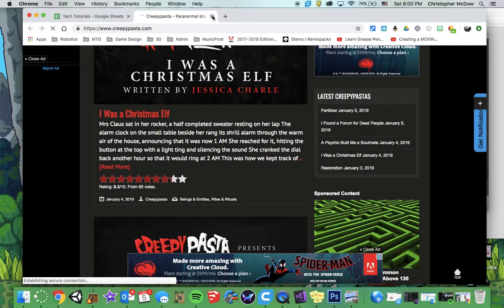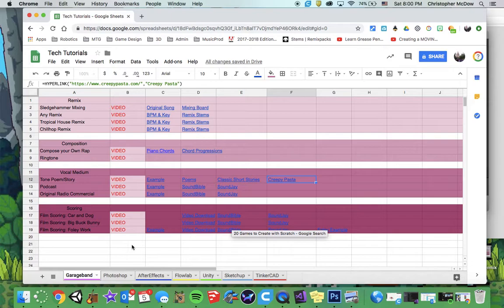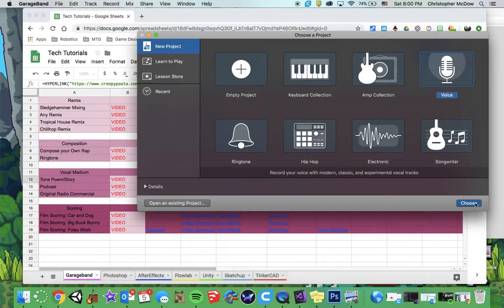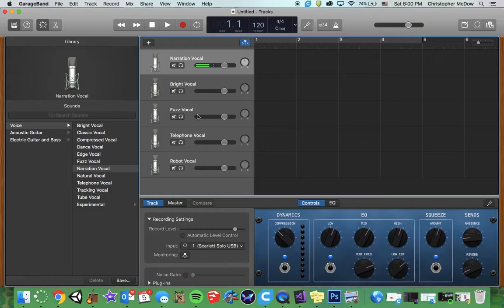So you're going to do that. You're going to go into GarageBand. After you choose what you're going to work with, I would use the voice setup. Choose, and it gives you a couple to work with here. You might want to play with the different ones here. But you're going to record yourself reading, and then you're going to record background music for it.